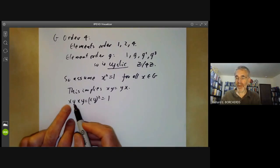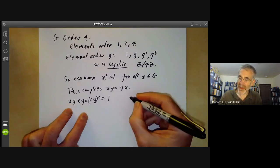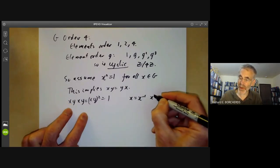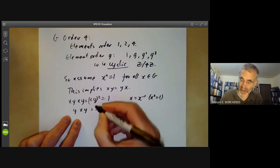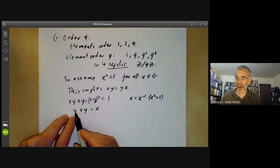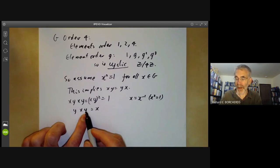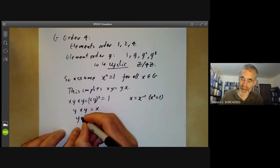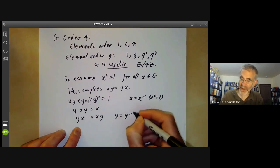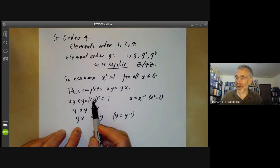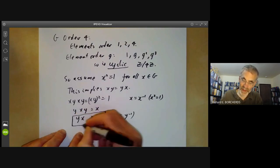We multiply both sides on the left by the inverse of x, which is just x because x² = 1, and we get yxy = x. Then we multiply on both sides on the right by y inverse, which equals y. So we get yx = xy. We use the fact that (xy)² = 1, x² = 1, and y² = 1, and deduce that the group is commutative.